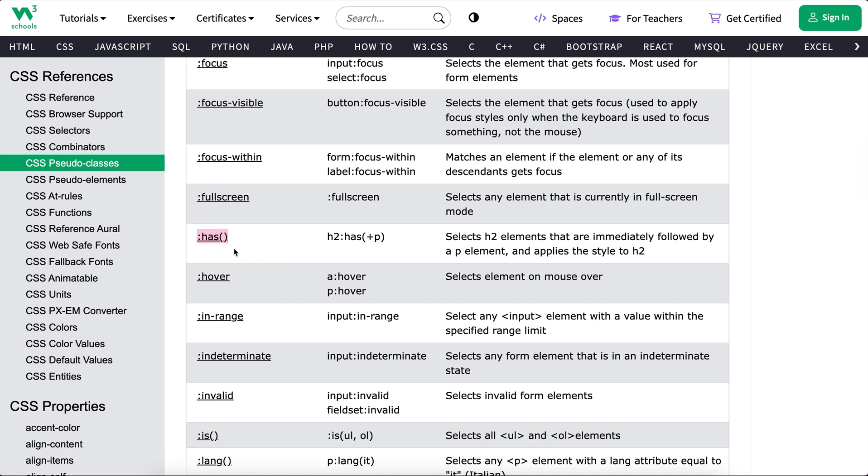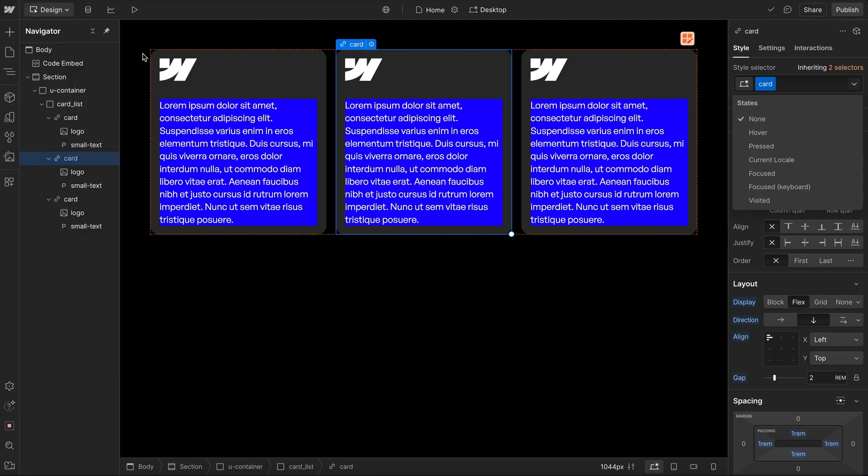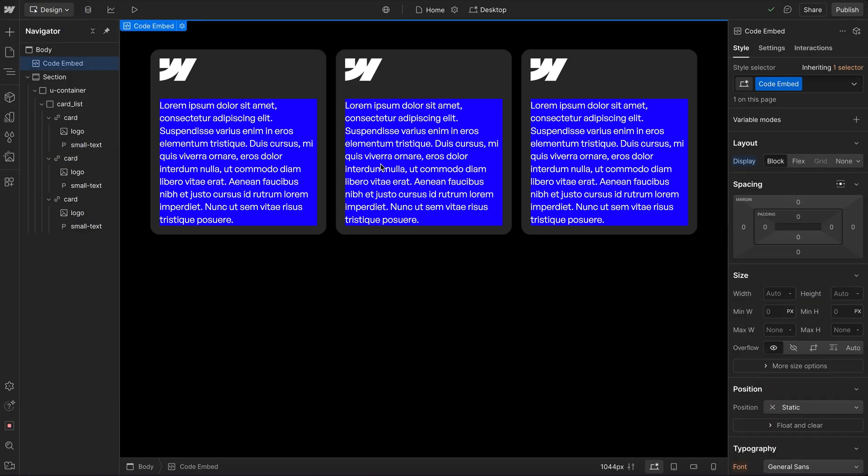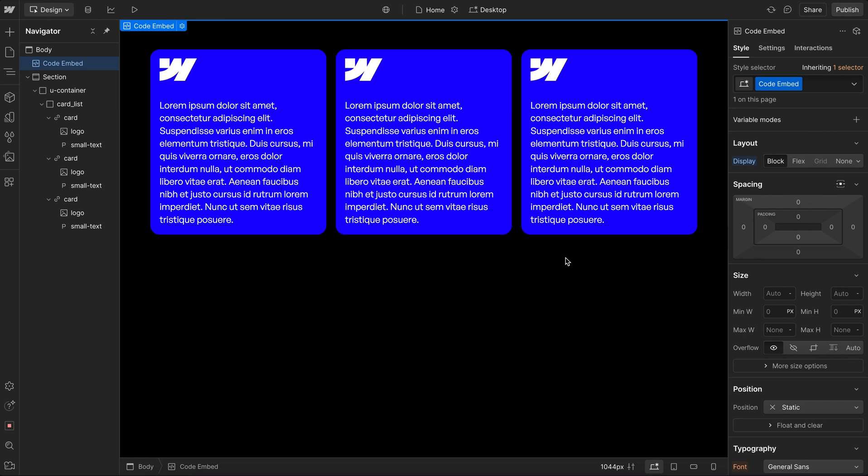And we also have this has here. And that can check if a parent has a certain child, then we style that parent. So so far, we've only really been styling the child, like the small text here, when it's inside of a certain parent. But if we want to flip that and target the parent, we can say if the parent has a child with a class of small text, then we style that parent.